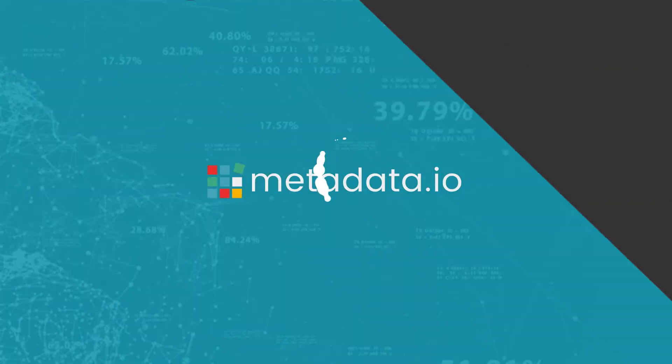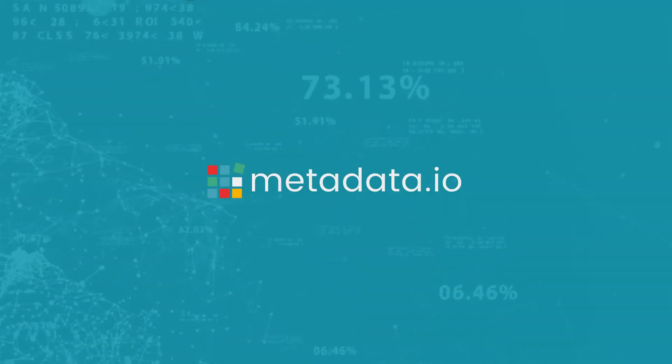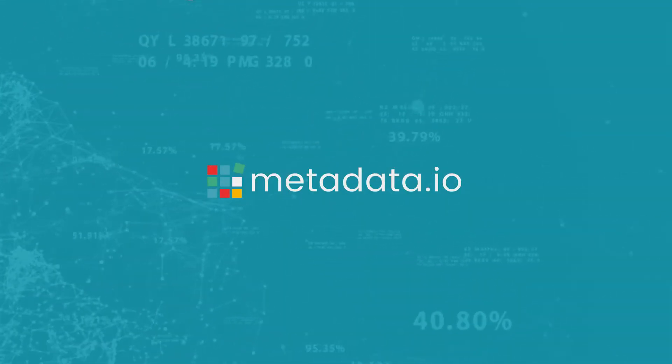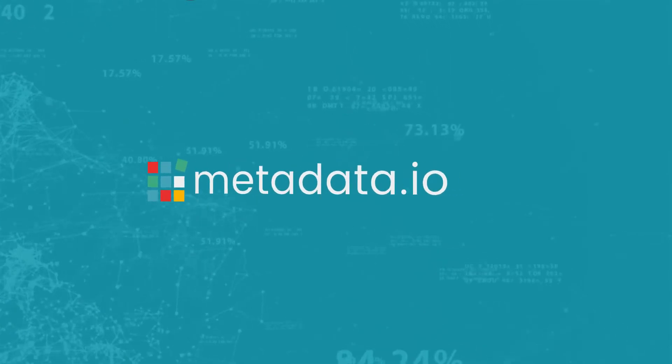Now you can! Introducing Metadata, the AI operator for demand generation.